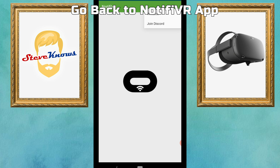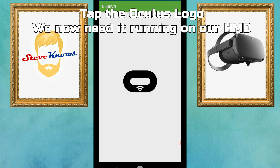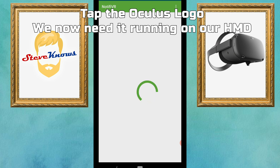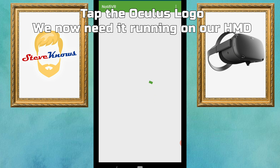You'll then have a page with an Oculus logo. Tap the logo and it should load and then error out. This is because we haven't set up the virtual reality headset yet, so now let's put on our Oculus Quest.